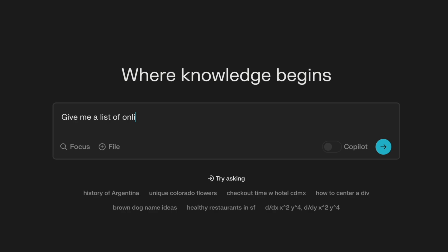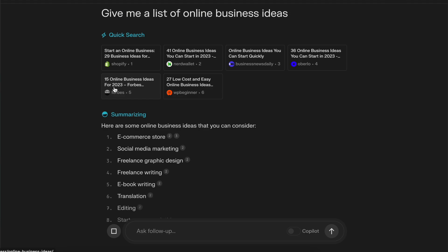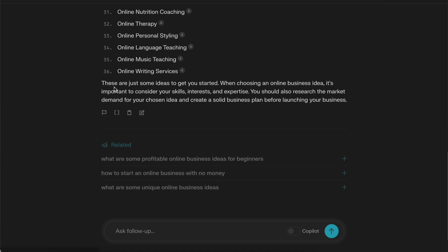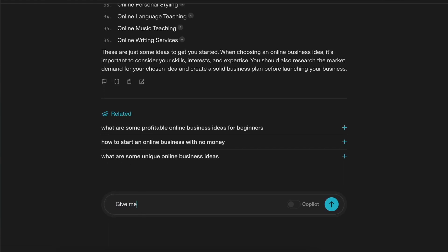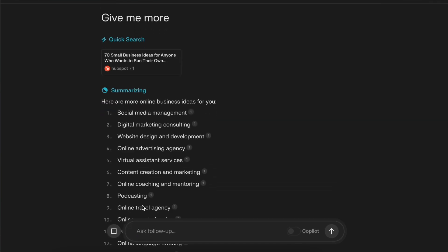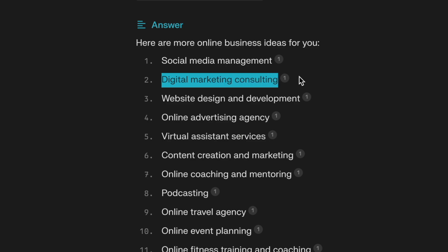I'll type in 'give me a list of online business ideas' and it'll give us a range of effective online businesses to start, complete with references for more info. If you're not interested in any of these, just type 'give me more' and there's a whole load more ideas. I think I like the digital marketing agency idea since I used to work as a digital marketing manager, so I'm able to leverage my skills.